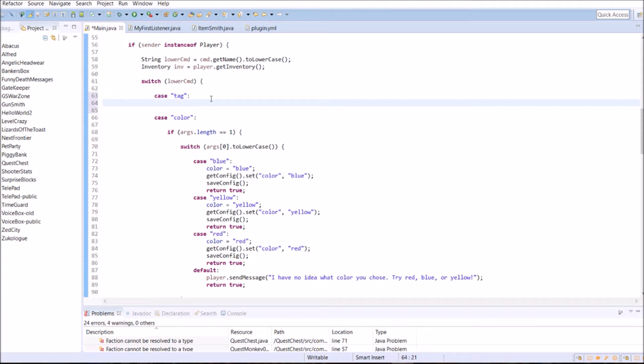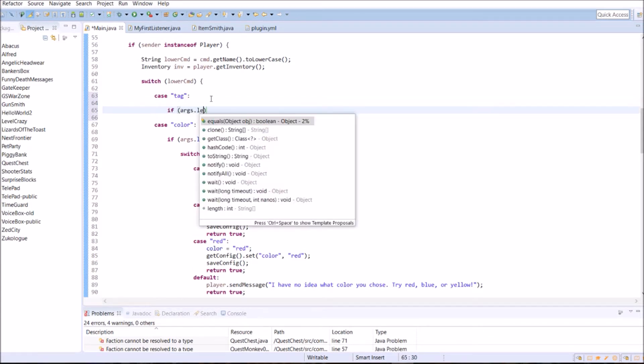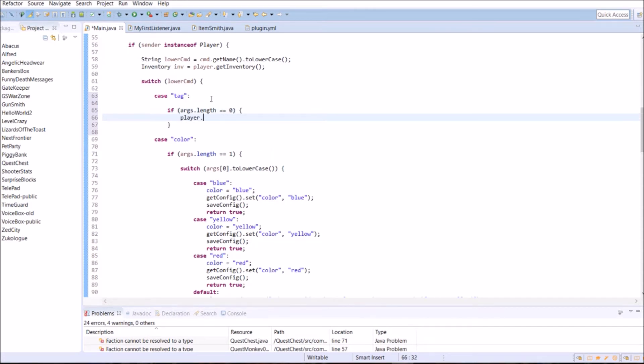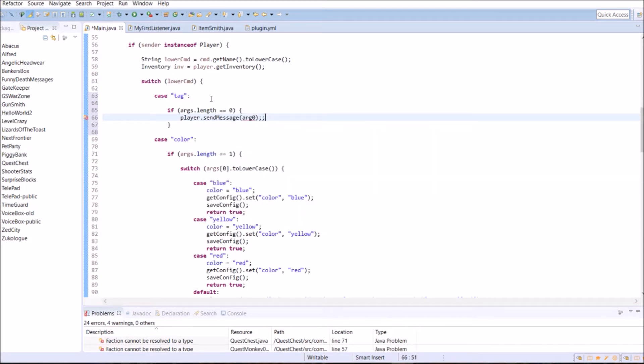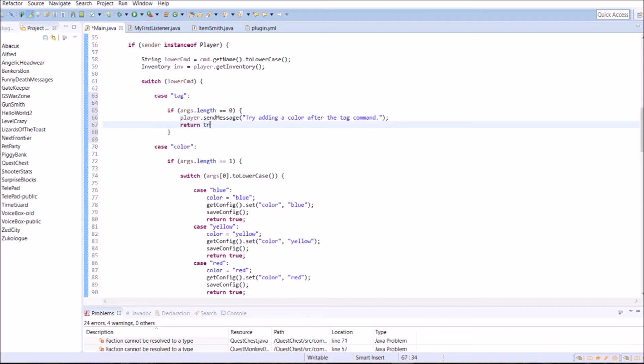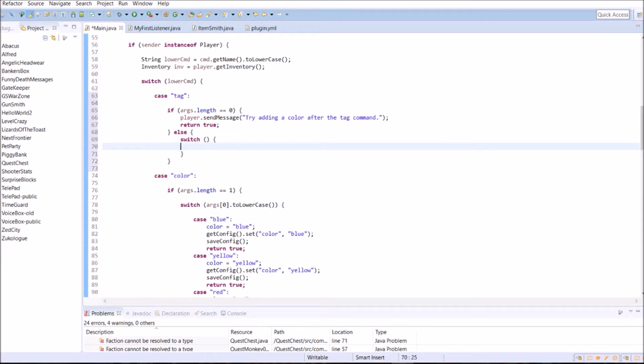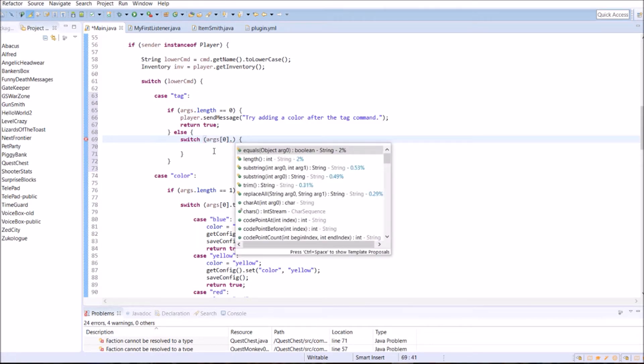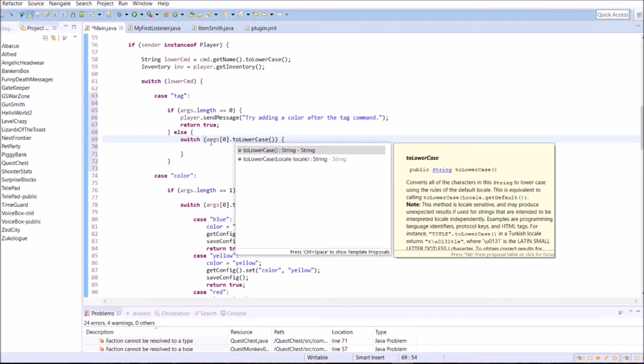That's one argument, the color, red, yellow, blue. So we're going to have to look up if the args dot length is equal to zero, meaning there are no args. We're going to have to give them an error message. Player dot send message. Try adding a color after the tag command. Because they didn't add anything, there was no arguments. Just the word tag. And we'll return true there. So they can start over.